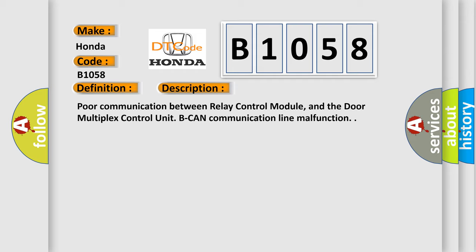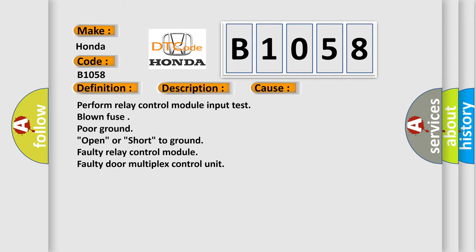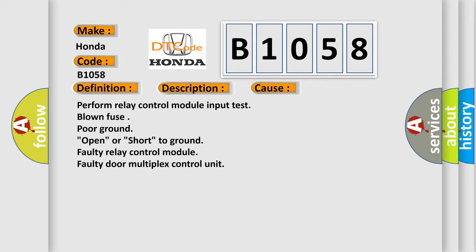This diagnostic error occurs most often in these cases: perform relay control module input test, blown fuse, poor ground, open or short to ground, faulty relay control module, faulty door multiplex control unit.